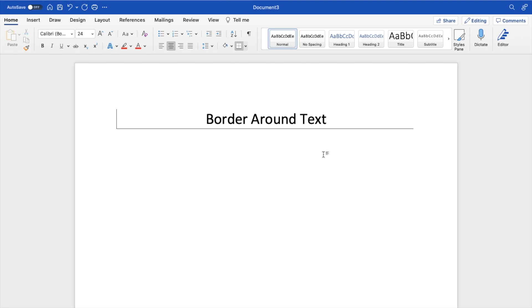Super straightforward, super simple. This is how to add a border around text here in Microsoft Word. Thanks again for watching and I hope this video helps.